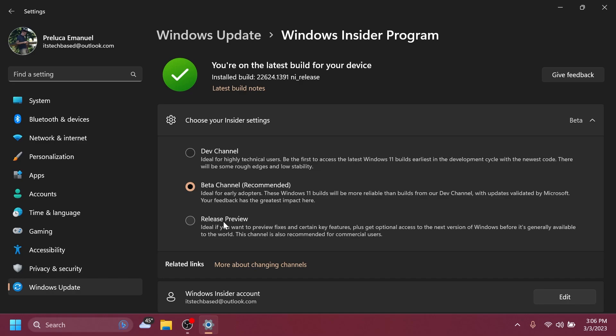So I think if you want a very stable version of Windows you can switch to the release preview channel from the beta channel because I think the release preview channel is really stable. For example, on my main computer where I make all these videos and edit them, I use the release preview channel of Windows 11.